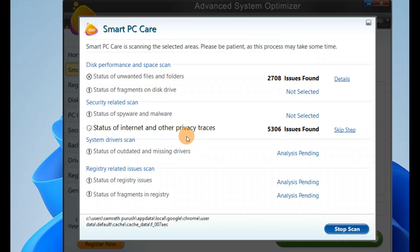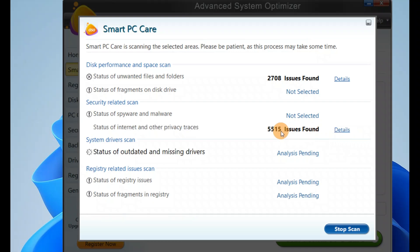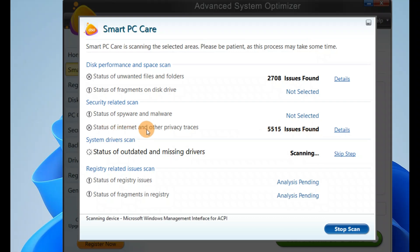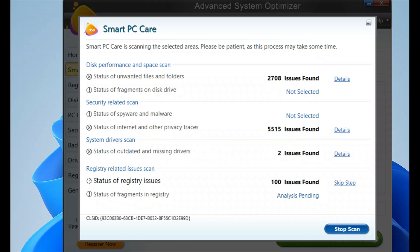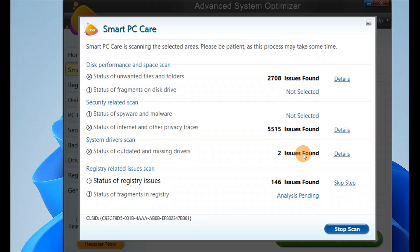Internet and other privacy traces is still scanning. It found a total of 5,515 internet and other privacy traces. Now it's scanning outdated and missing drivers. It found two outdated and missing drivers.